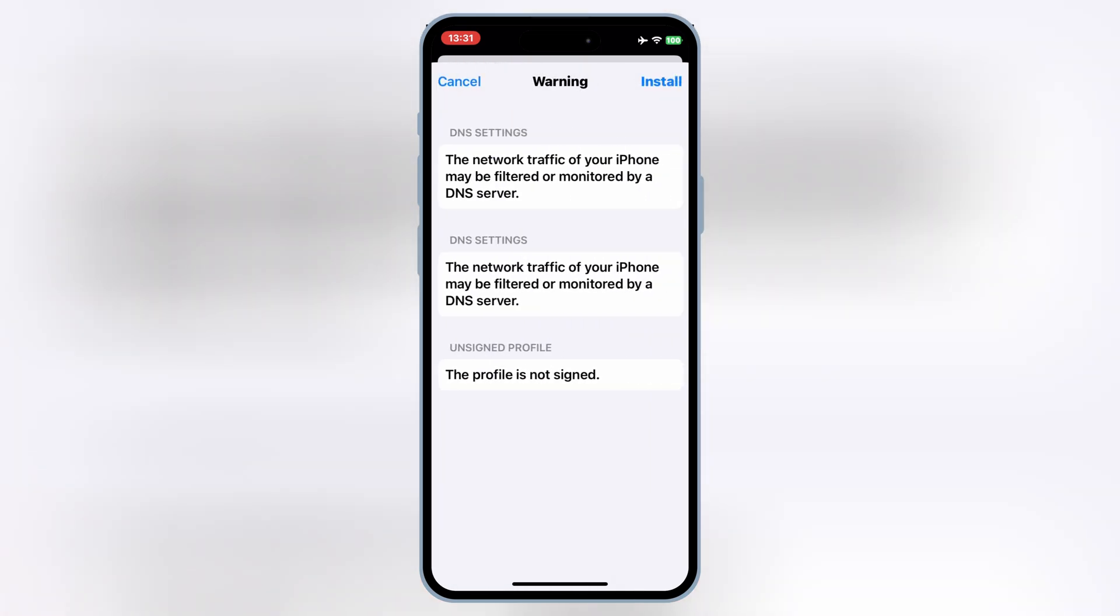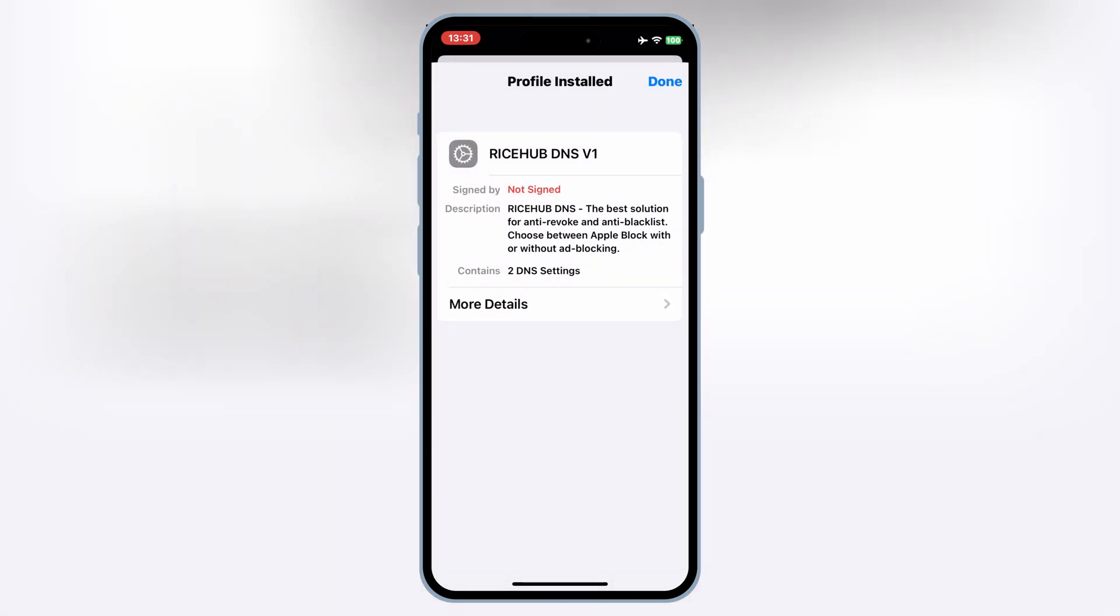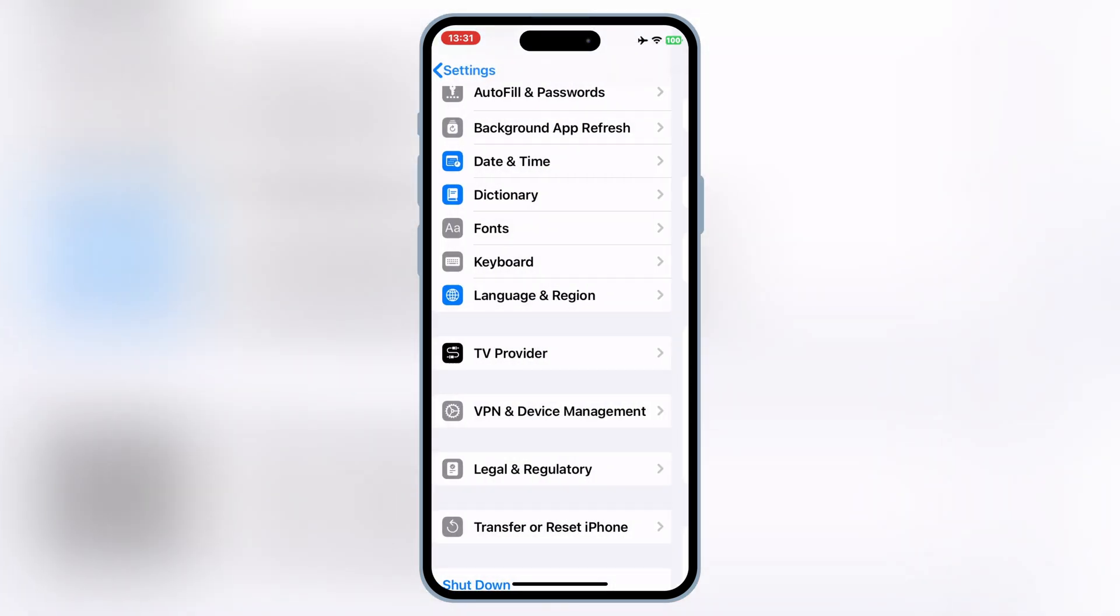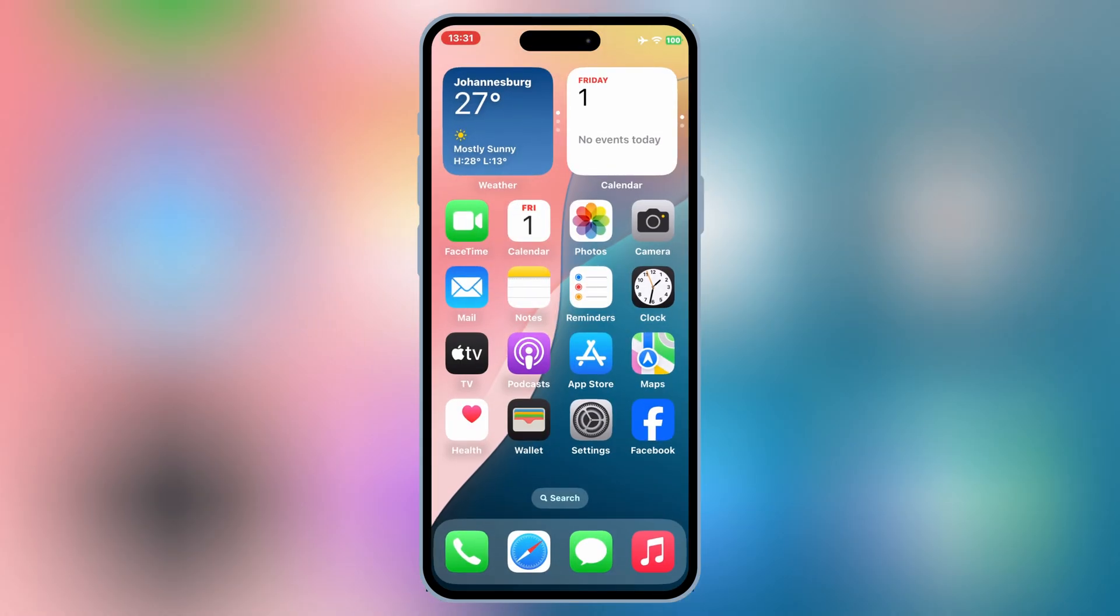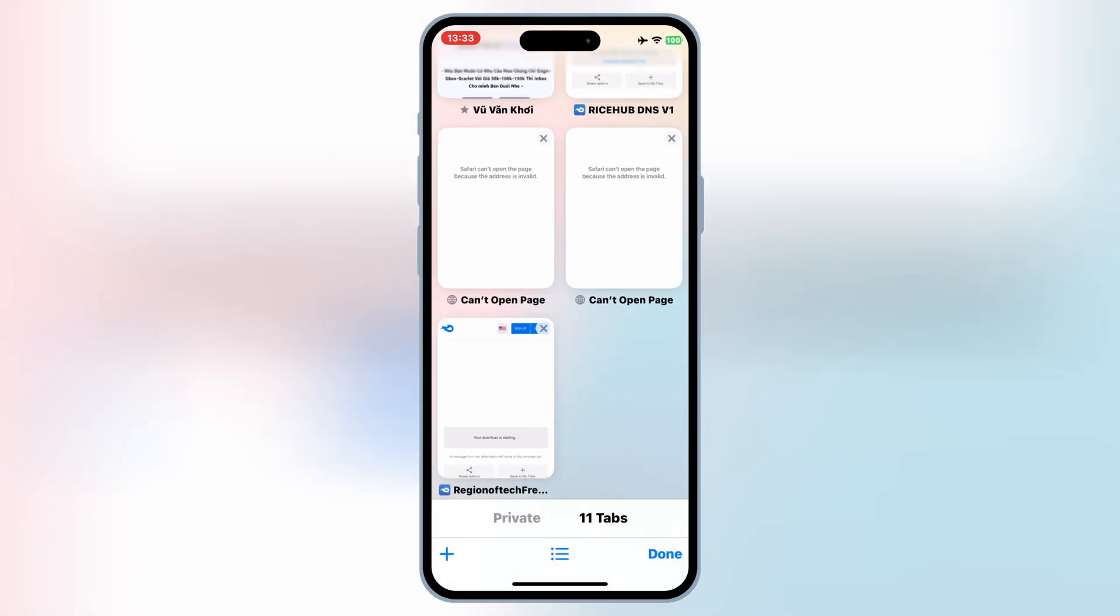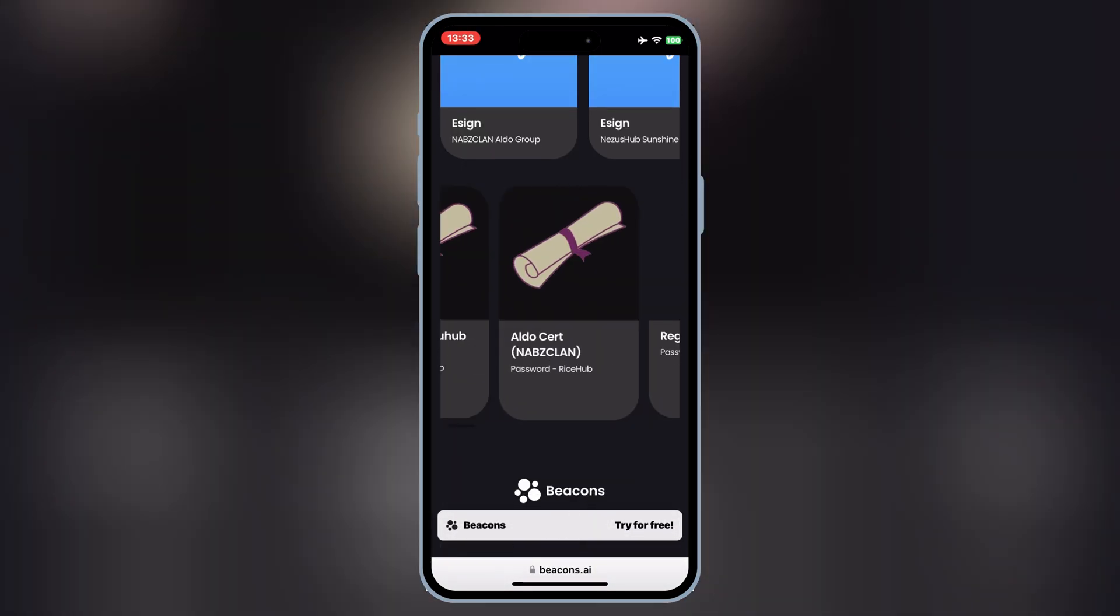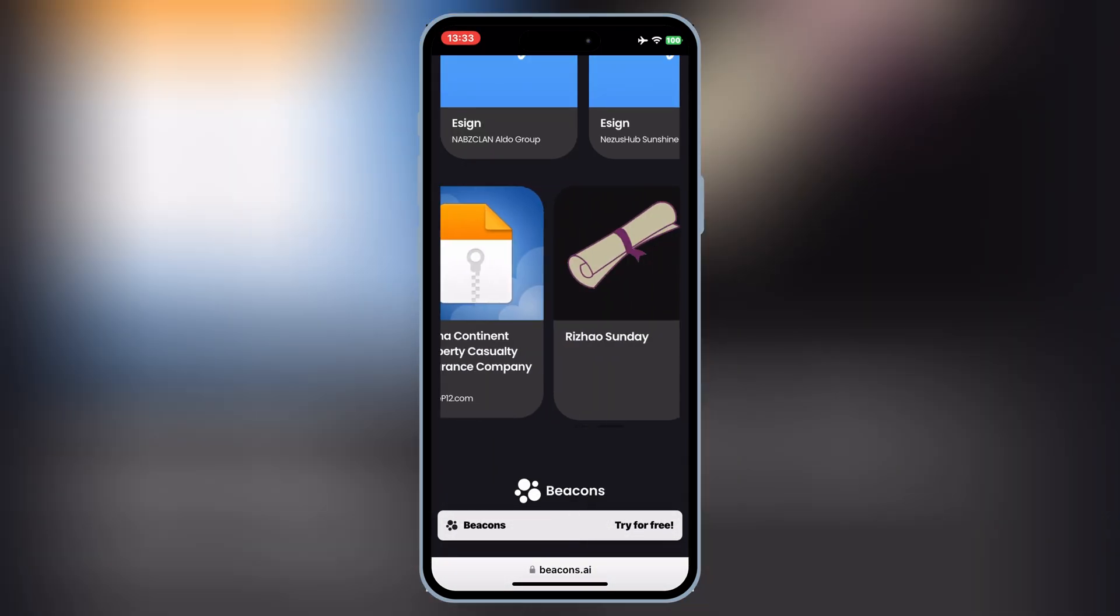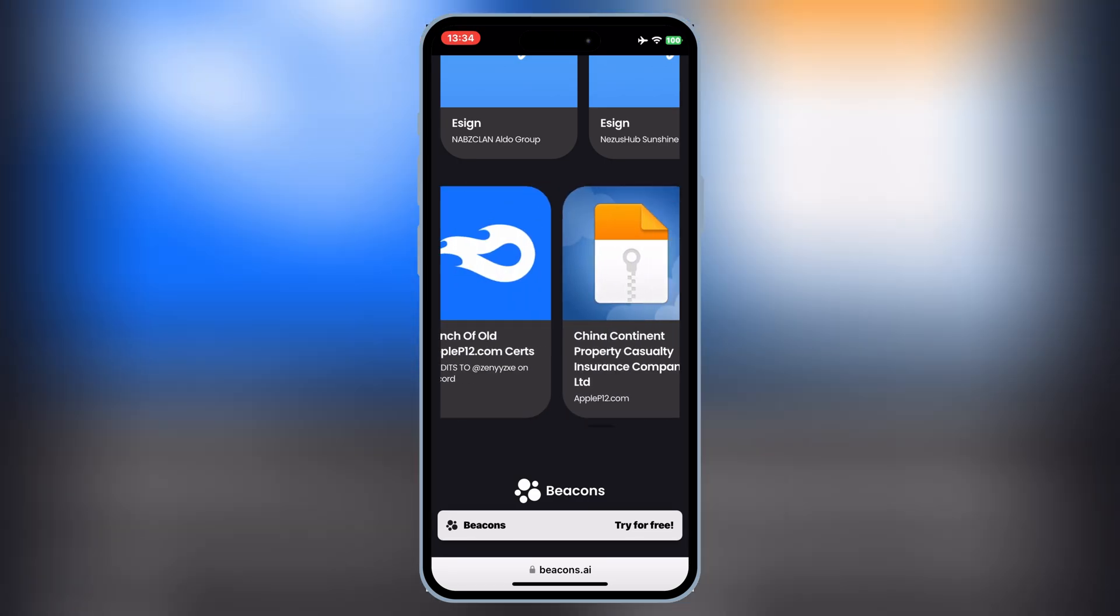But if you are using a paid certificate, then you don't need to add any DNS profile on your iOS device. Now simply open the same website again, and then hit on Signer, and then scroll down, and then hit any one of the certificate links to download one of the certificates.